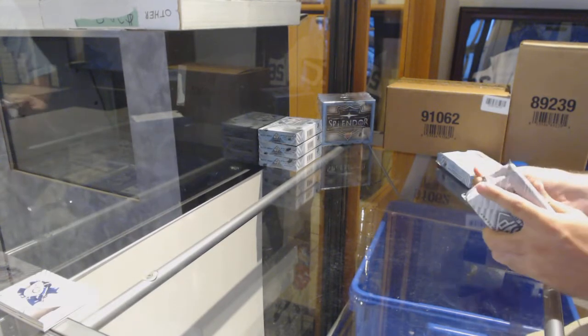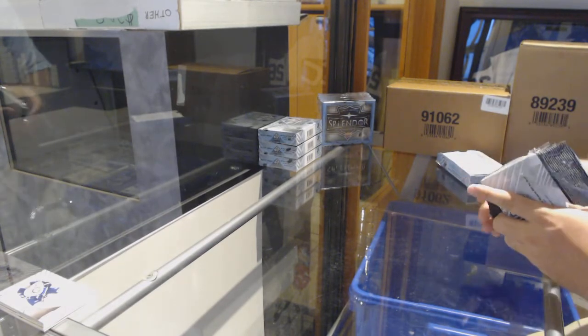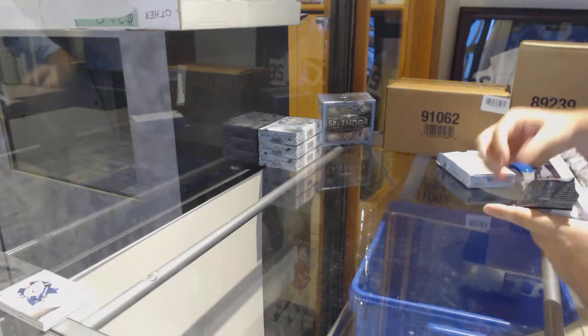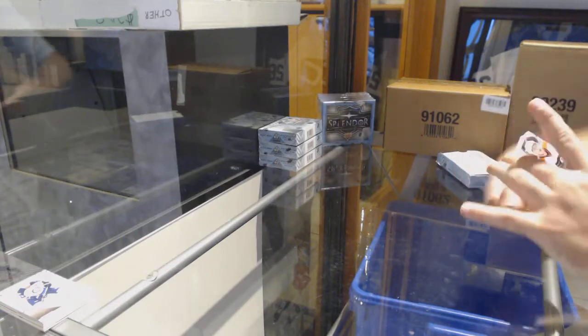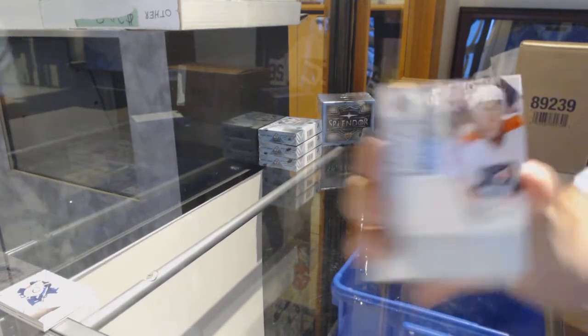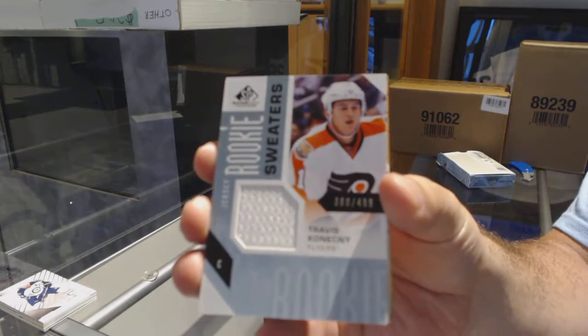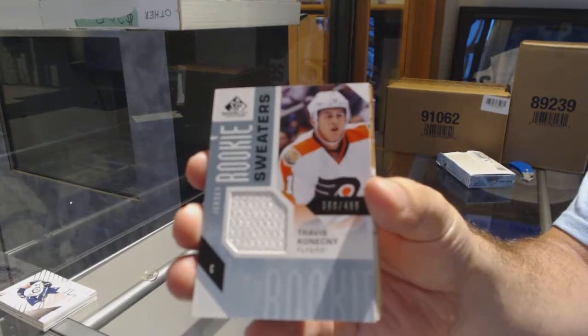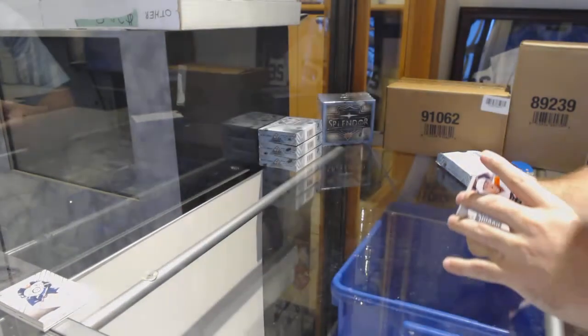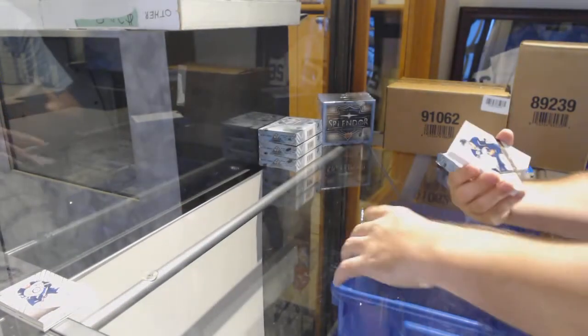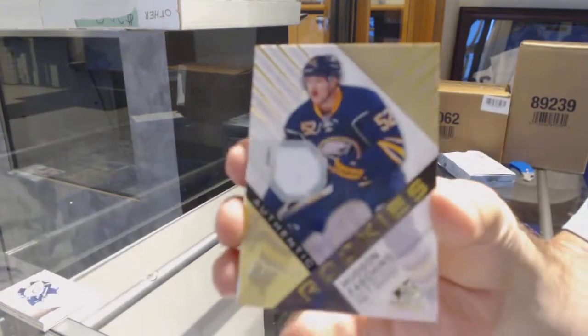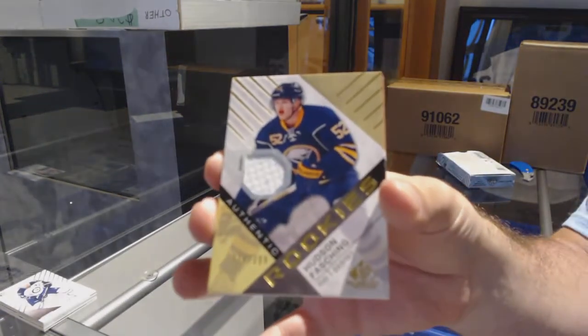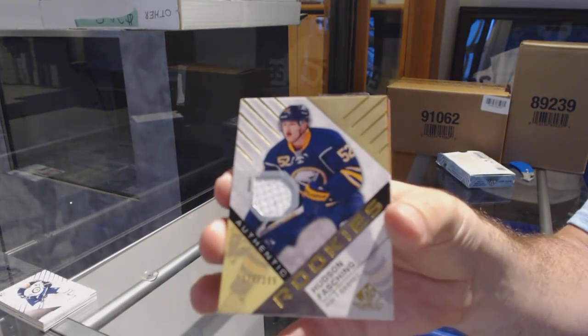Big Olden, how you doing sir? For the Flyers, Travis Konechny rookie sweaters, 499. For the Buffalo Sabres, Hudson Fasching rookie jersey.